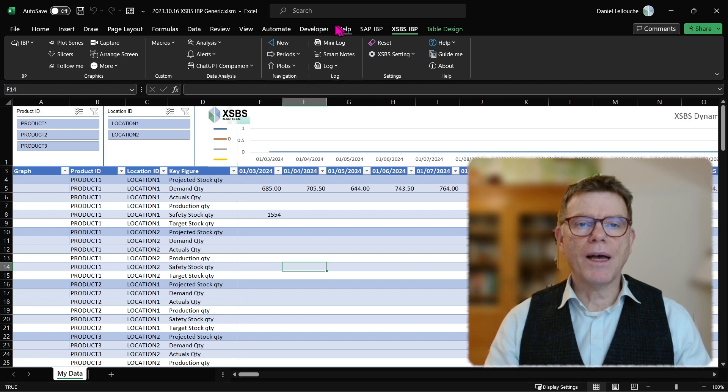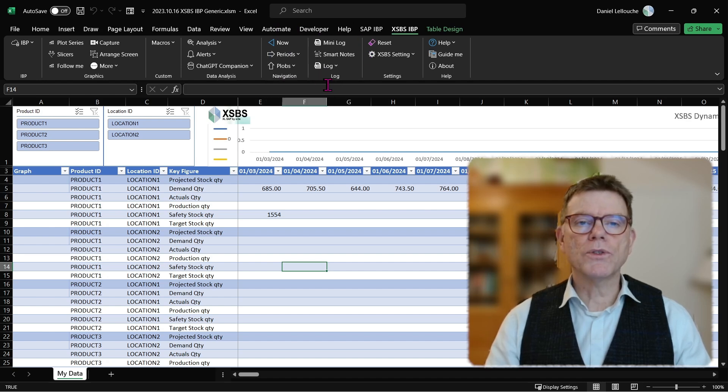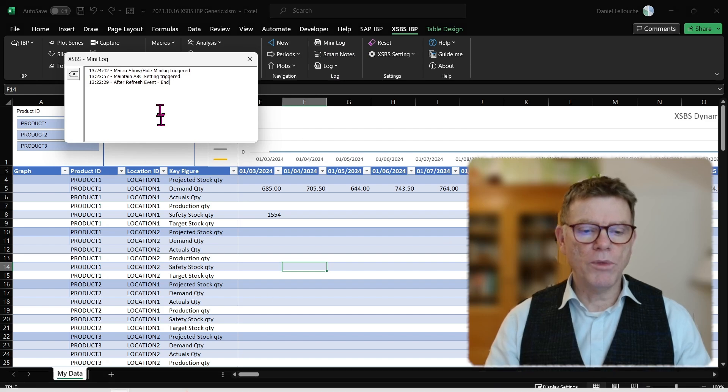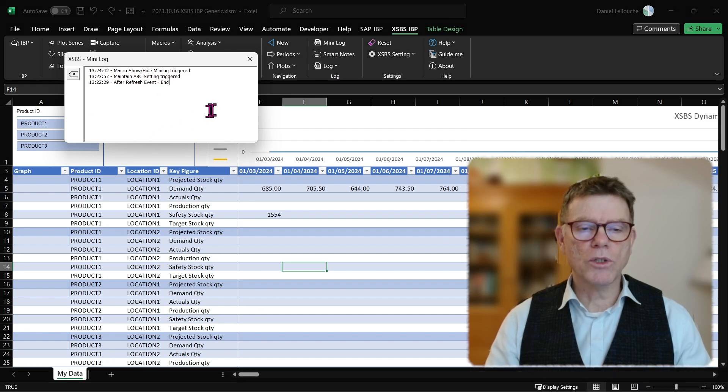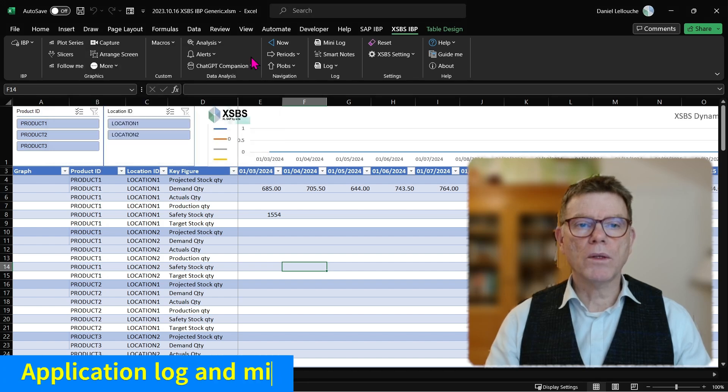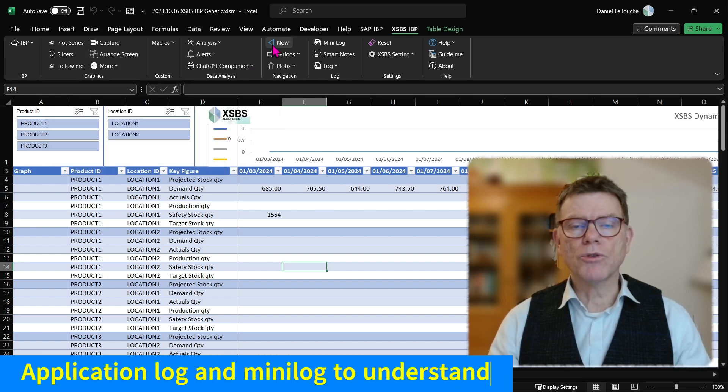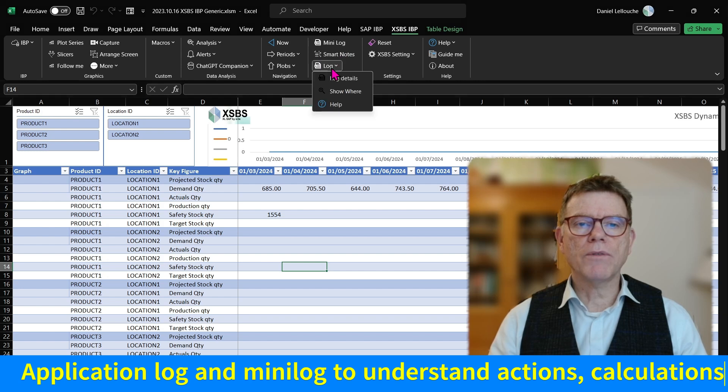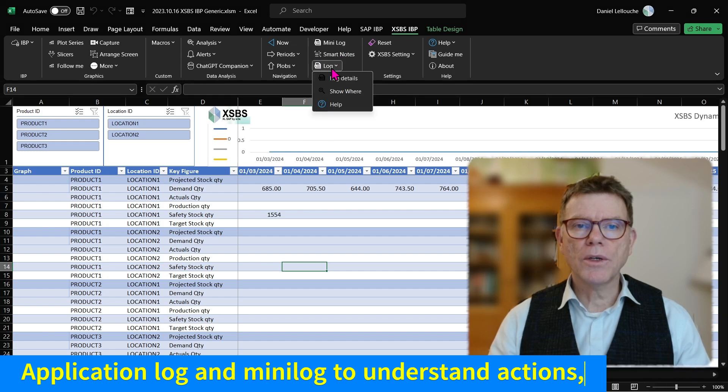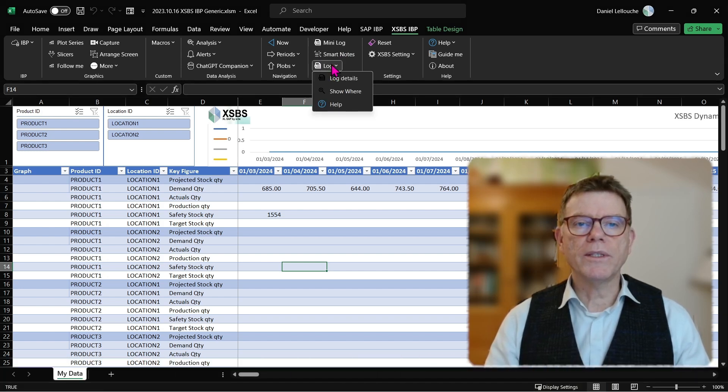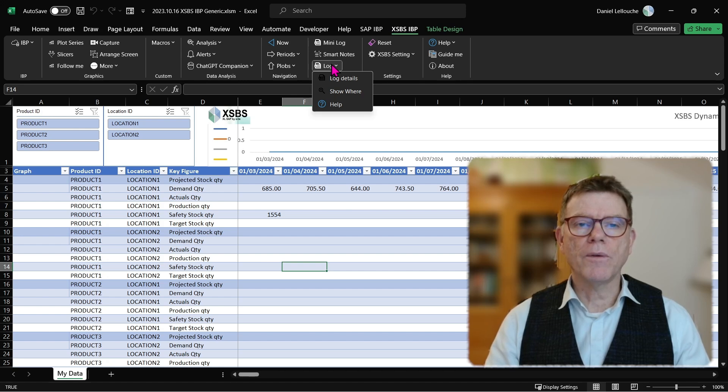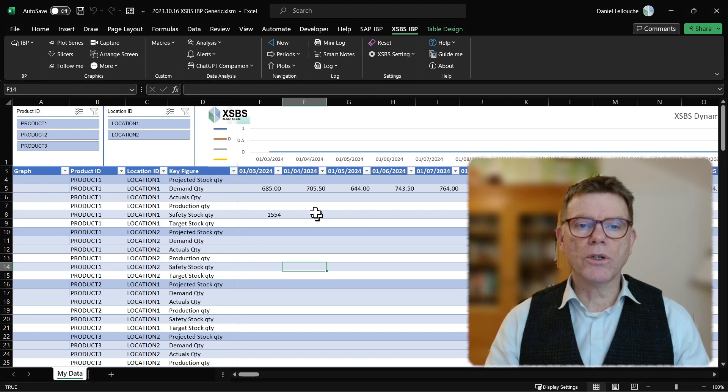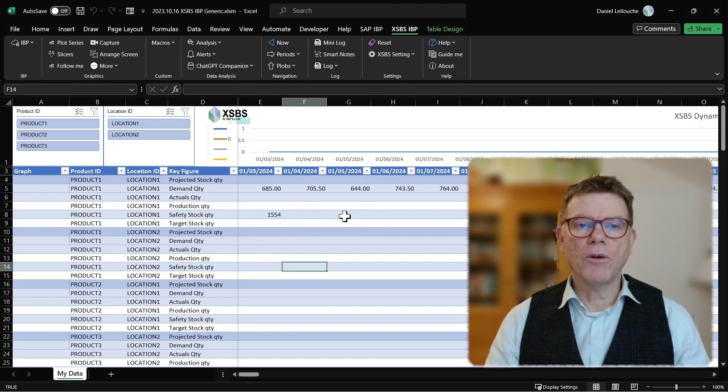Then you have log. Log options. The log options are either the mini log, like you can see here. The mini log tells you what you have done recently. What macros you have triggered. What error message you receive from the systems. But you can also have a bigger log in terms of calculation content and so on. We'll see that later in another episode. And also the smart notes to easily focus, filter, cut and paste data on IBP.